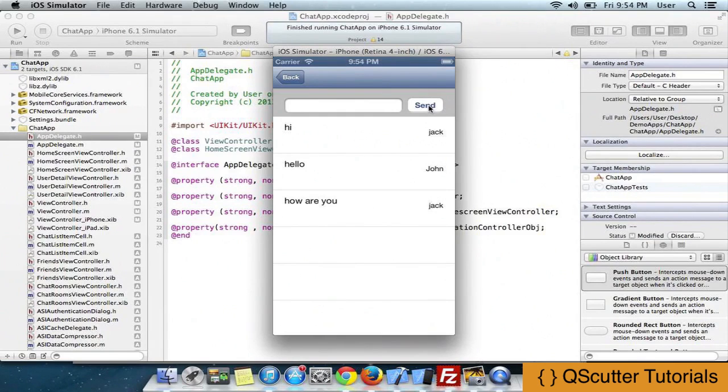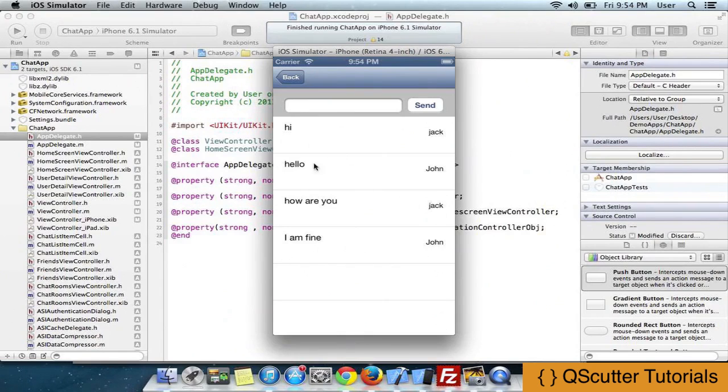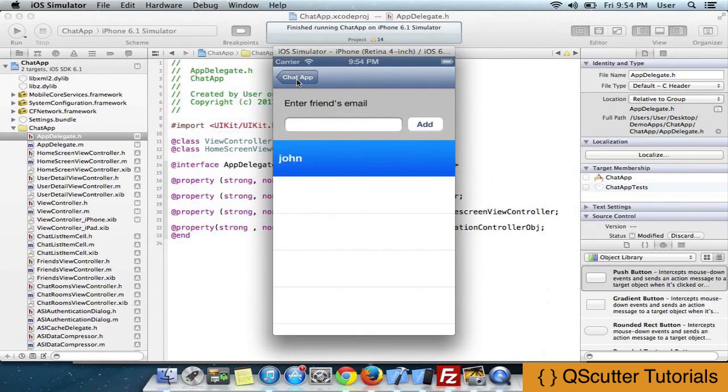And I replied from my other device, so probably I'll get that message. Here comes the message. So this is a one-to-one chat in which I was chatting with my friend directly.